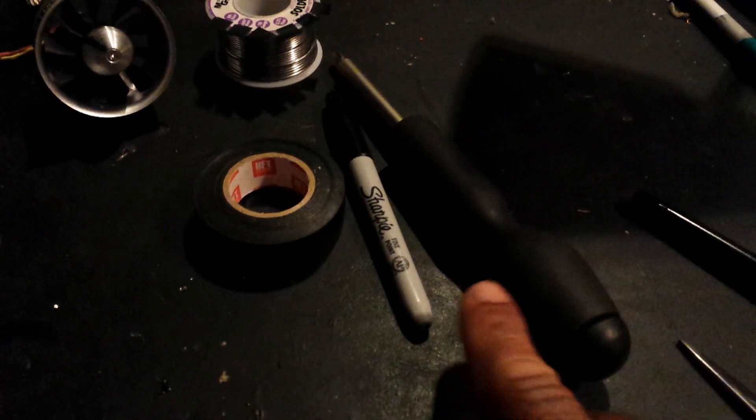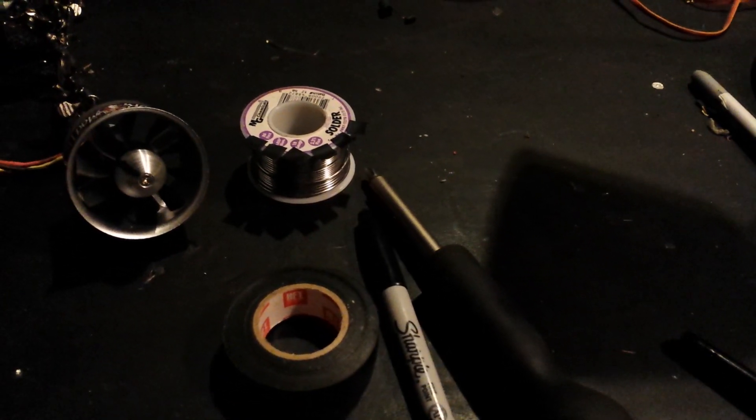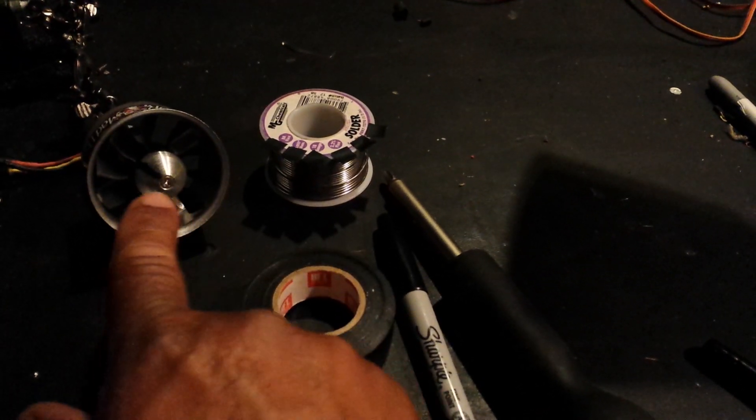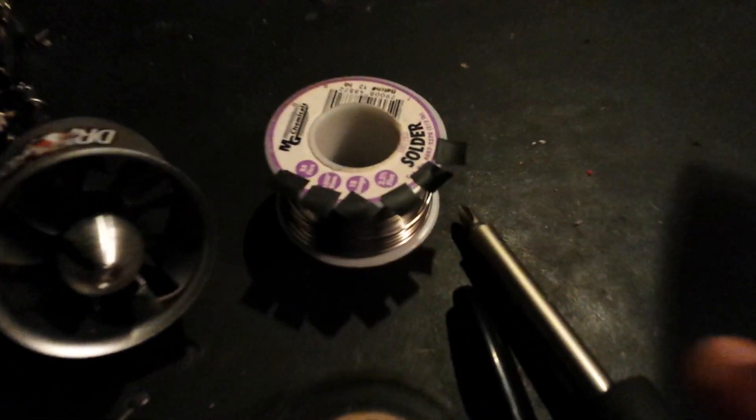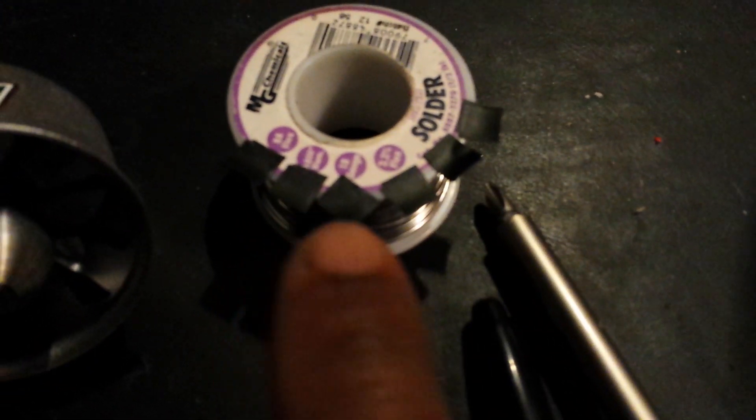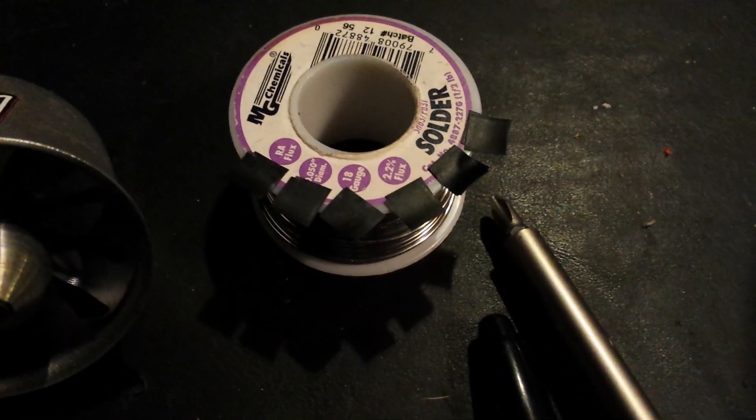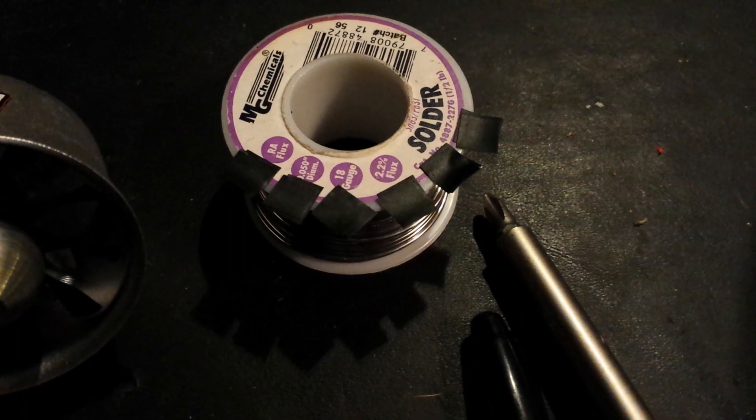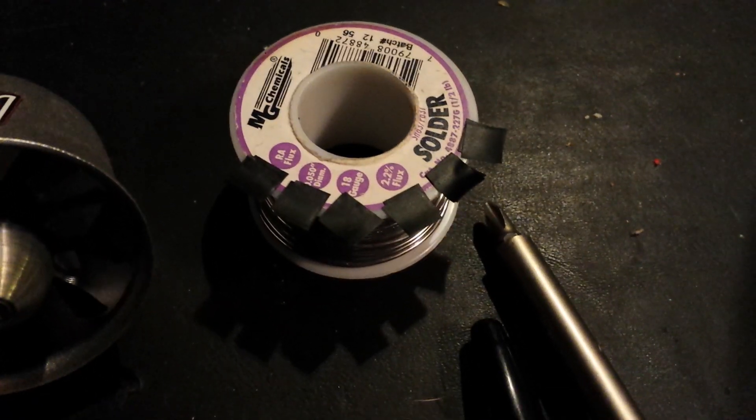Electrical tape, sharpie, Phillips screwdriver for the spinner, and then here are the little squares of electrical tape that I cut out.